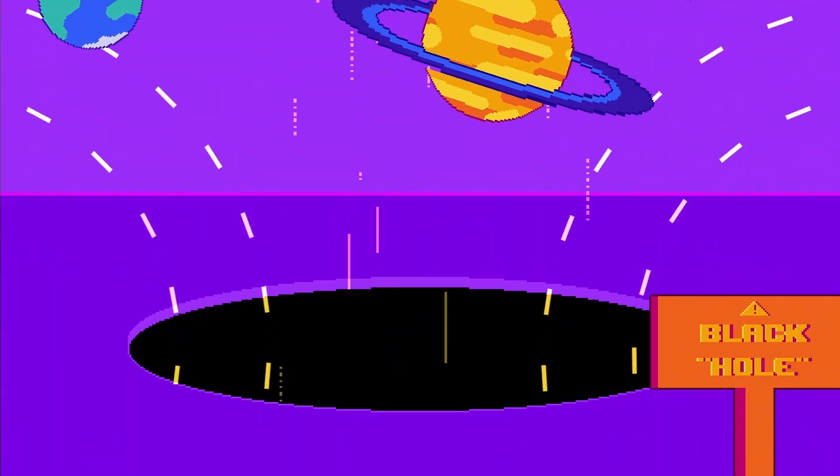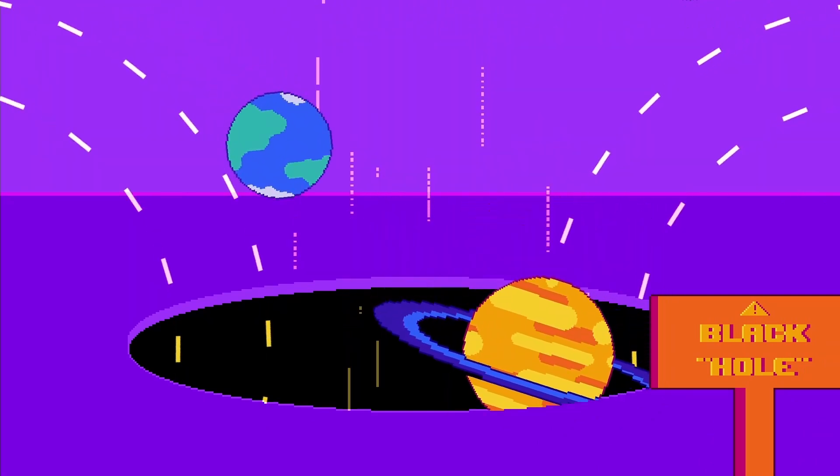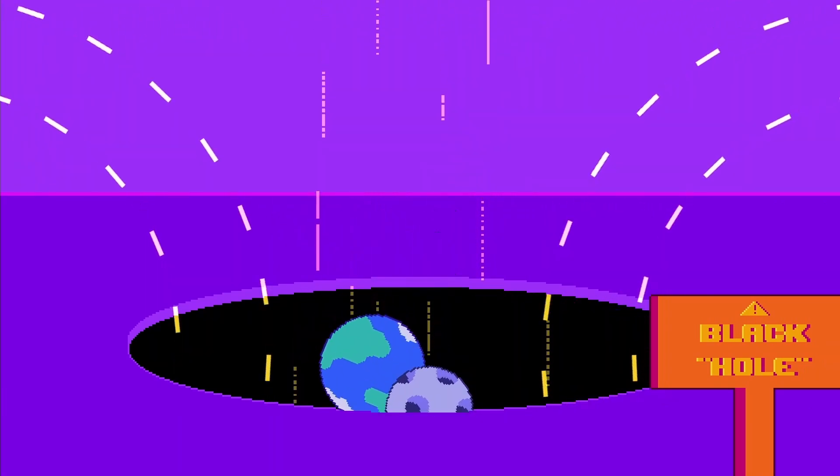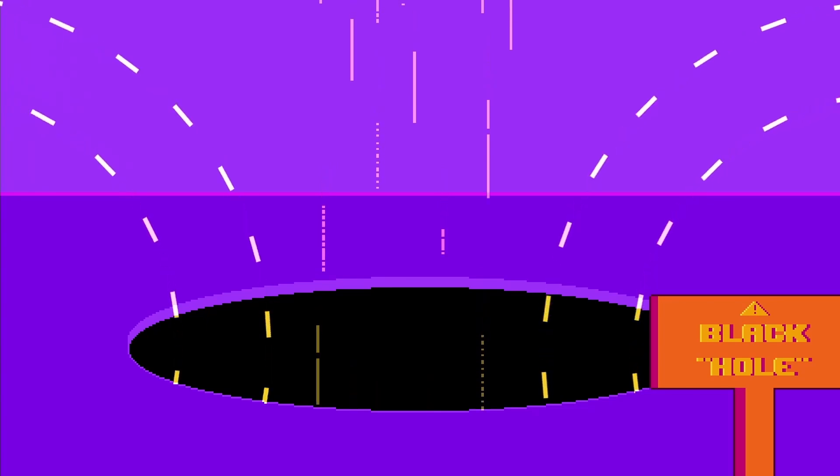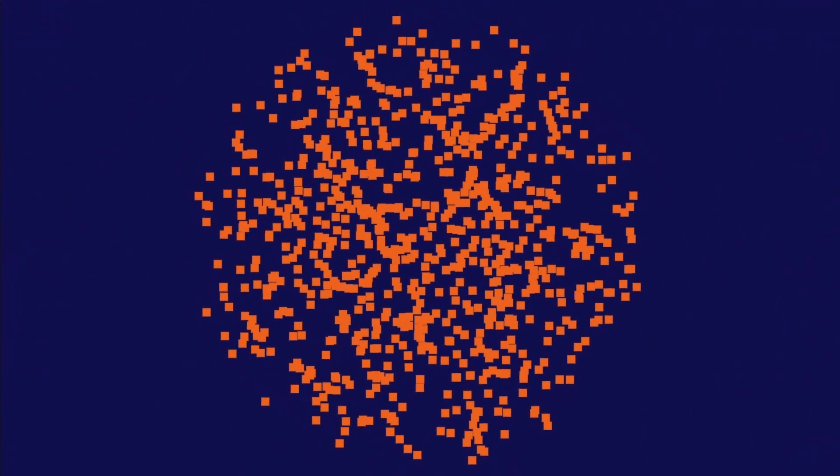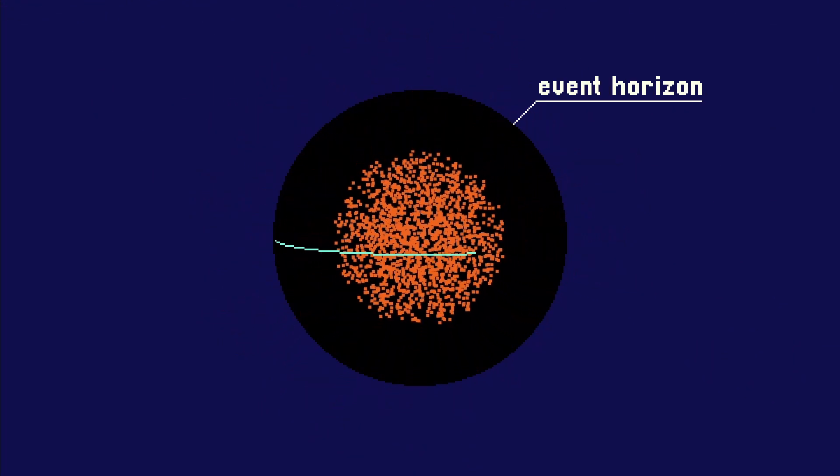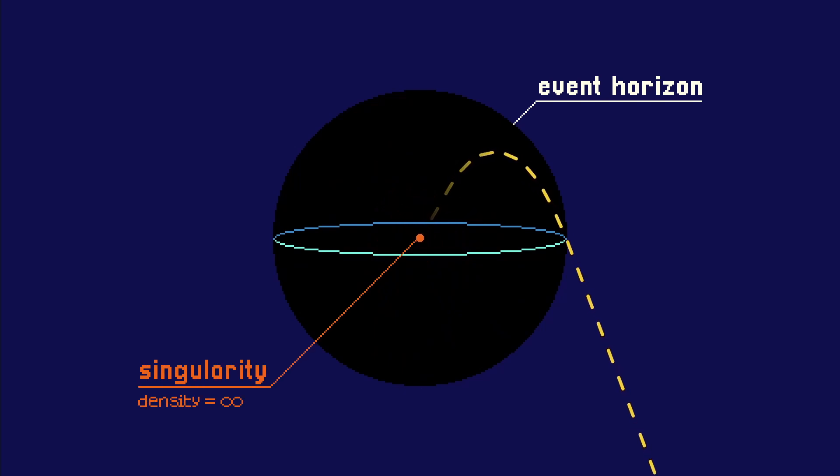There is a misconception that black holes are holes in the universe that suck everything, just like a vacuum cleaner. This is fundamentally wrong since black holes are actually spheres that are extremely dense, that their gravity can trap everything, not even light, the fastest entity in our known universe, can escape it.